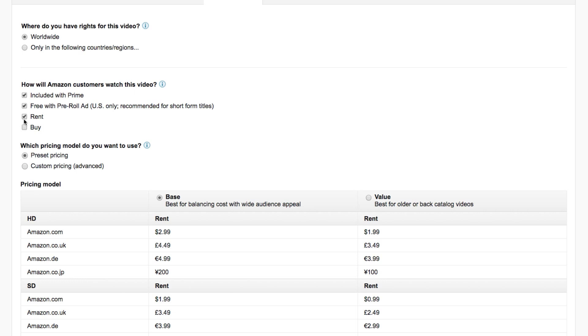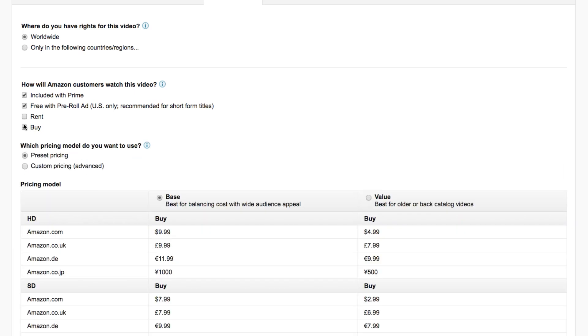Unless you have a huge following and you think that people will actually pay a few bucks for your video, then I want to do this rent or buy option right now. If you have a longer film or a short film, yeah, maybe this is a good option. But for those of us just taking our YouTube videos and putting them on Amazon, just include them with Prime and use this free with pre-roll ad which is similar to how it works on YouTube. But if you do want to choose rent, you can choose the option whether you want the base price or the value price so they have two tiers and then same with the buy price. You have the base and the value.